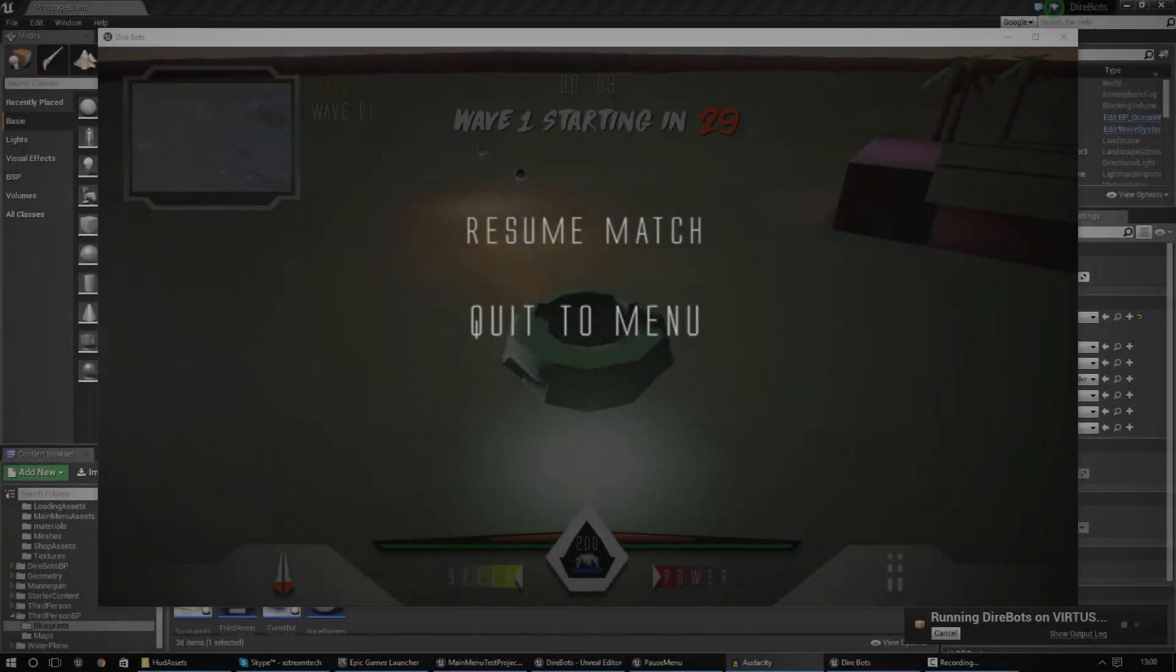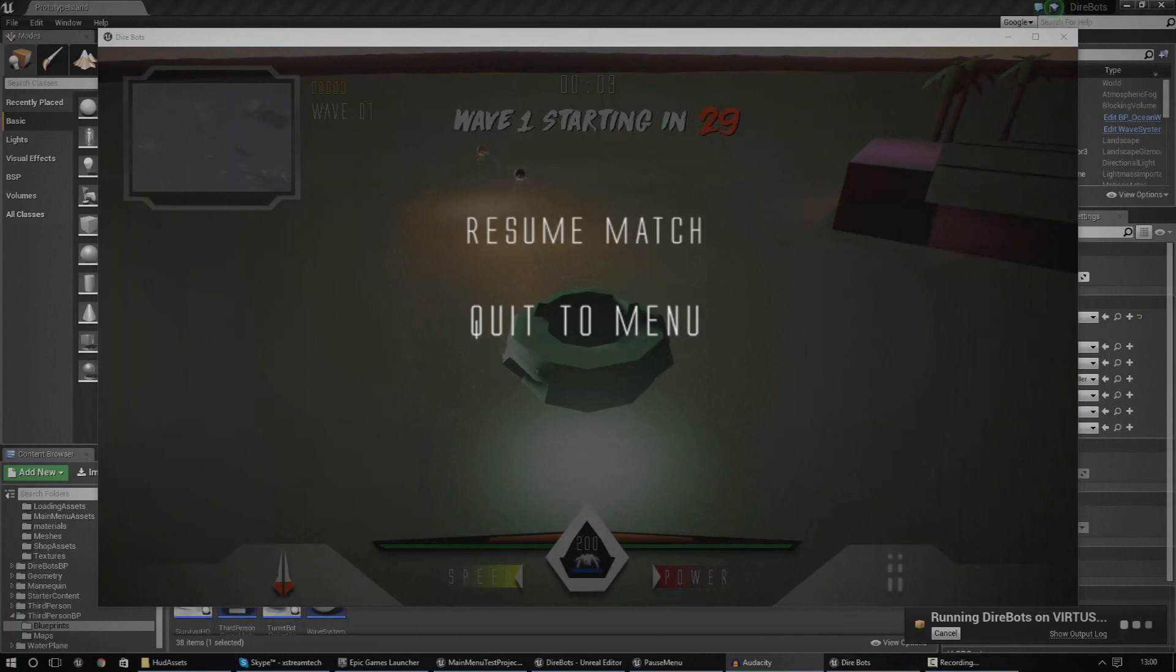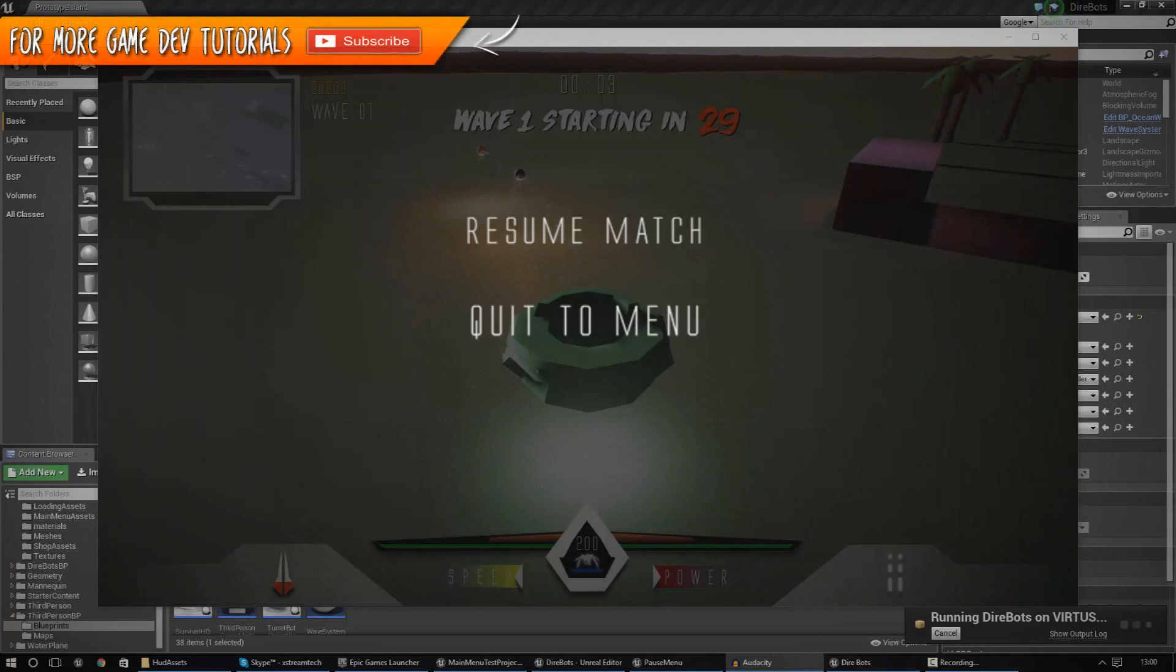Hey guys, Vertus here and welcome back to the Unreal Engine 4 Beginner Tutorial Series.